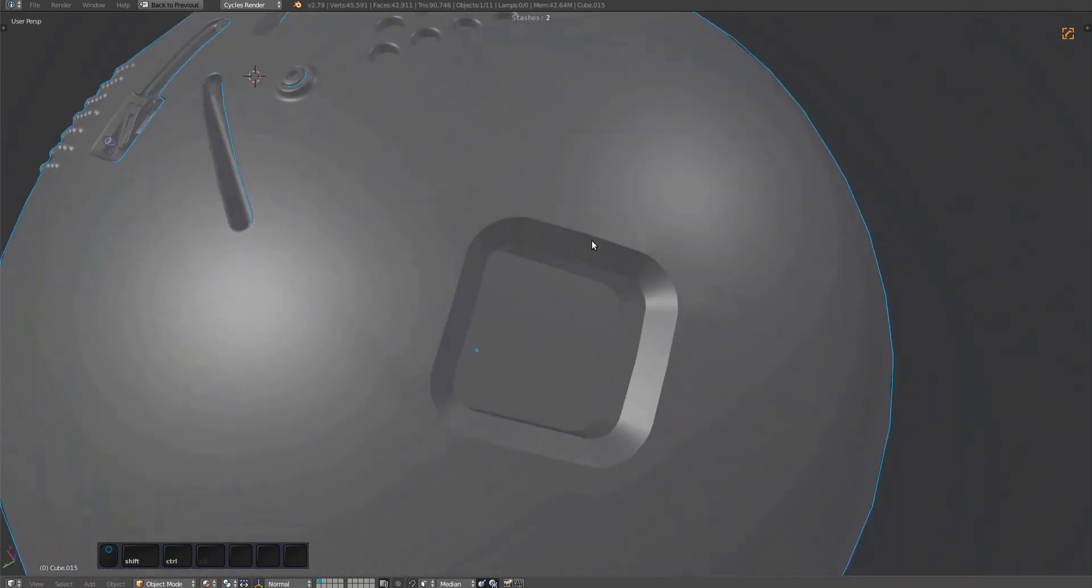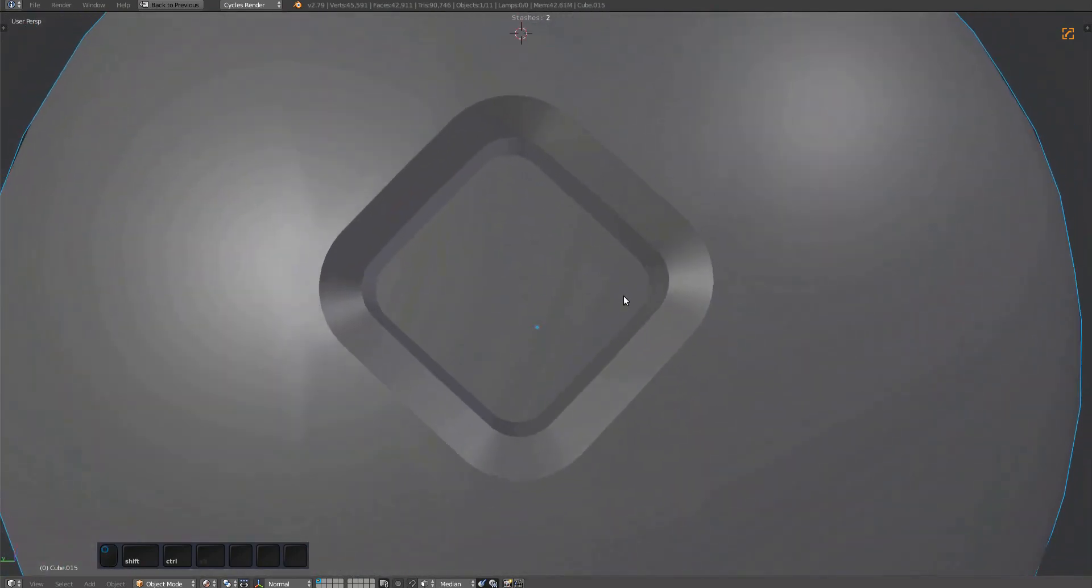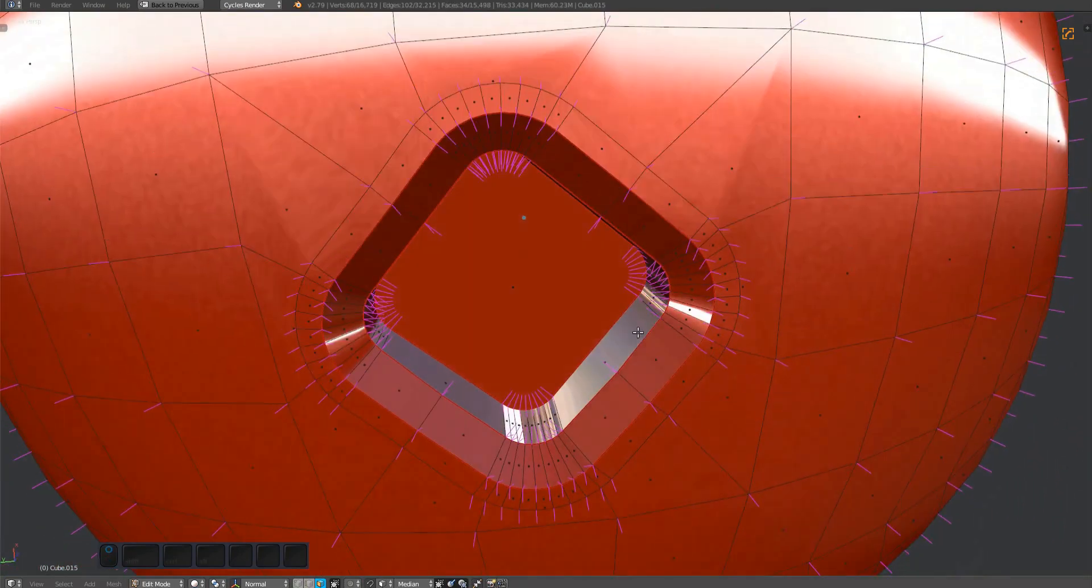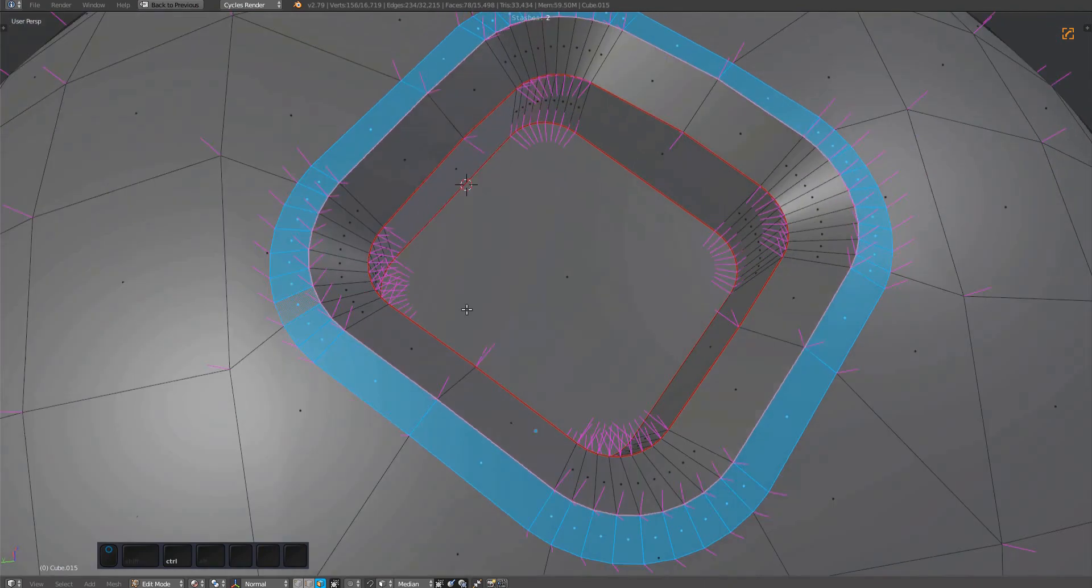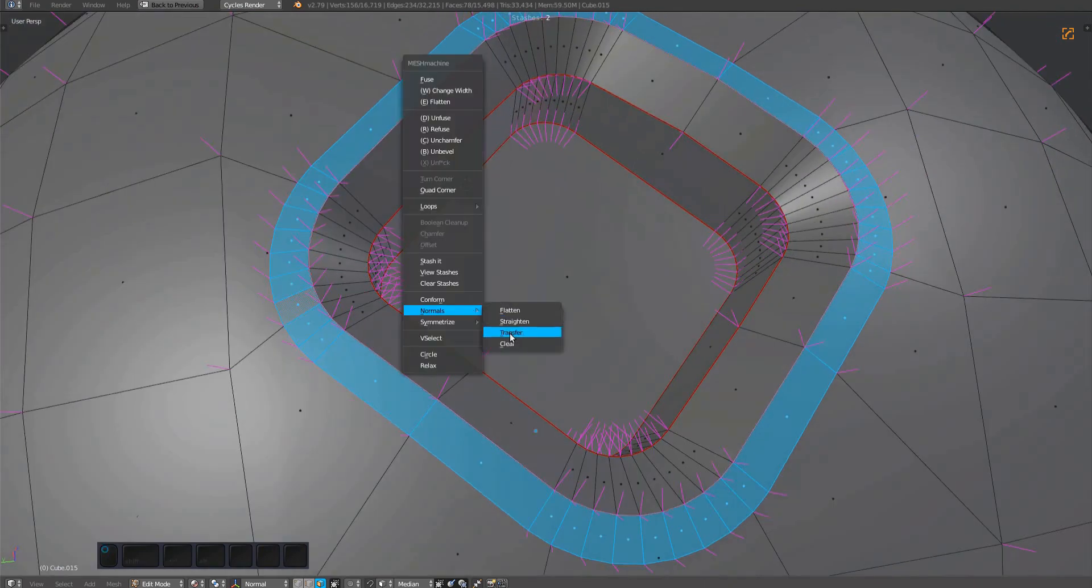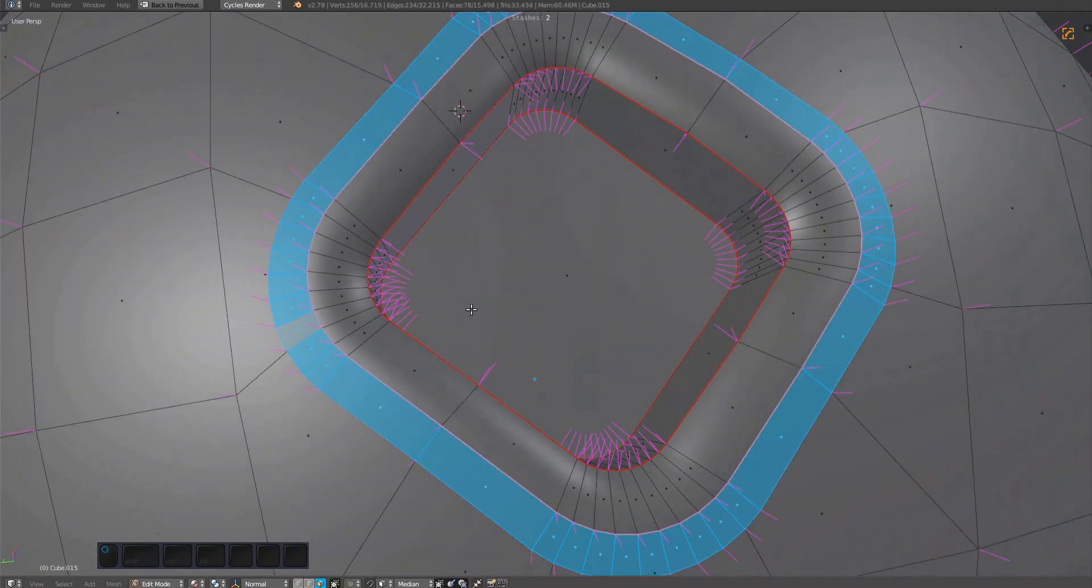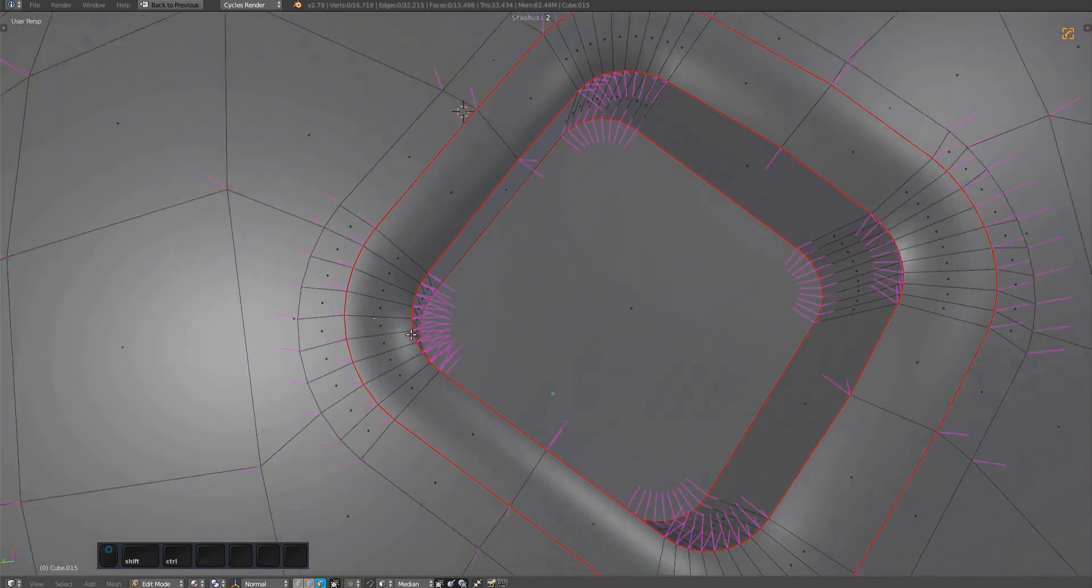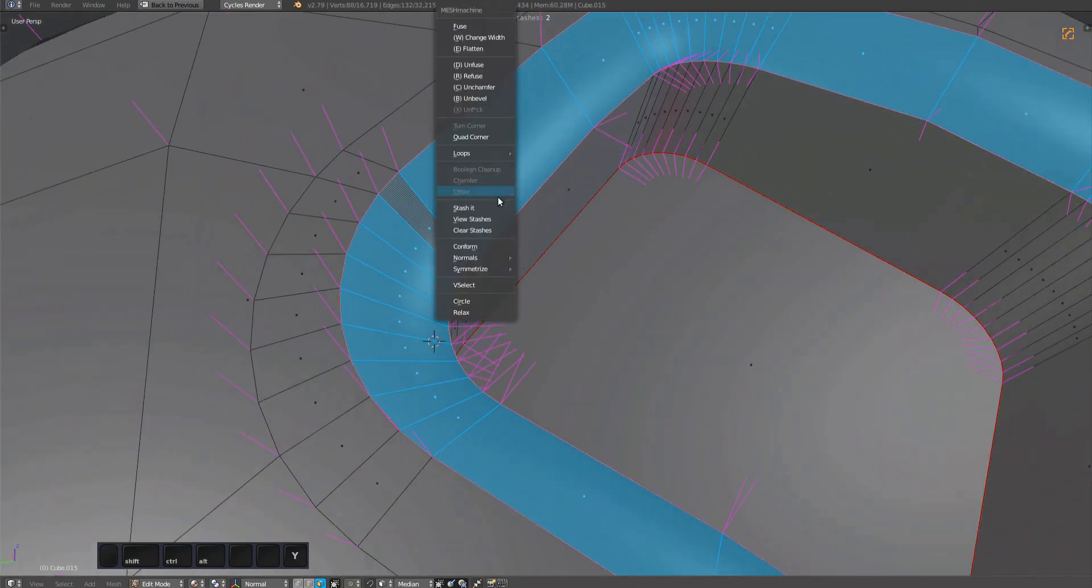One case where it is useful is when you have transferred normals next to sharp edges. This was mentioned in the normal transfer video. And another way to deal with the smoothing going across the sharps is using the normal clear tool with the limit option enabled.